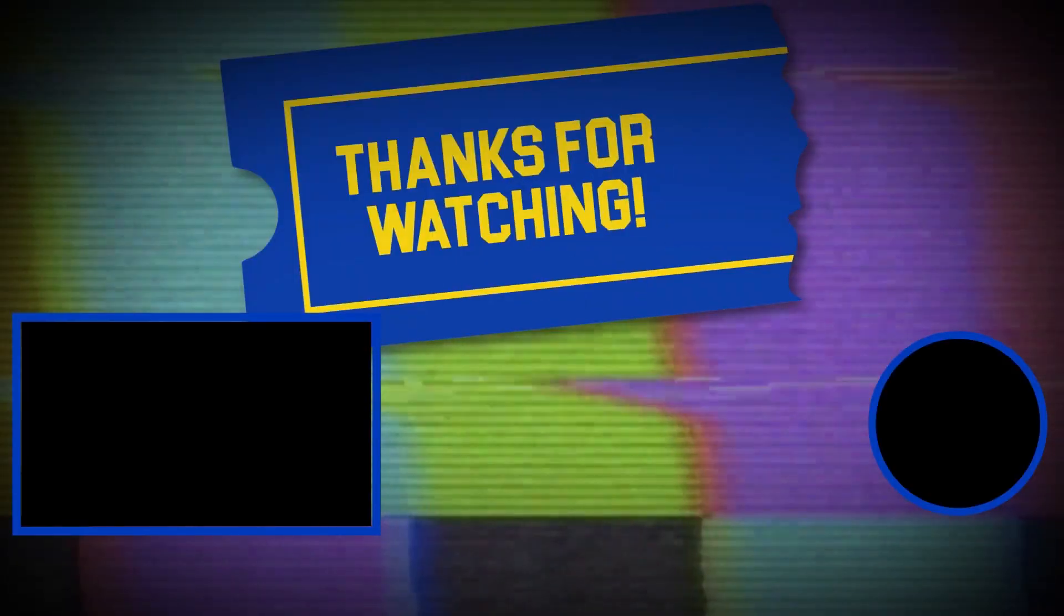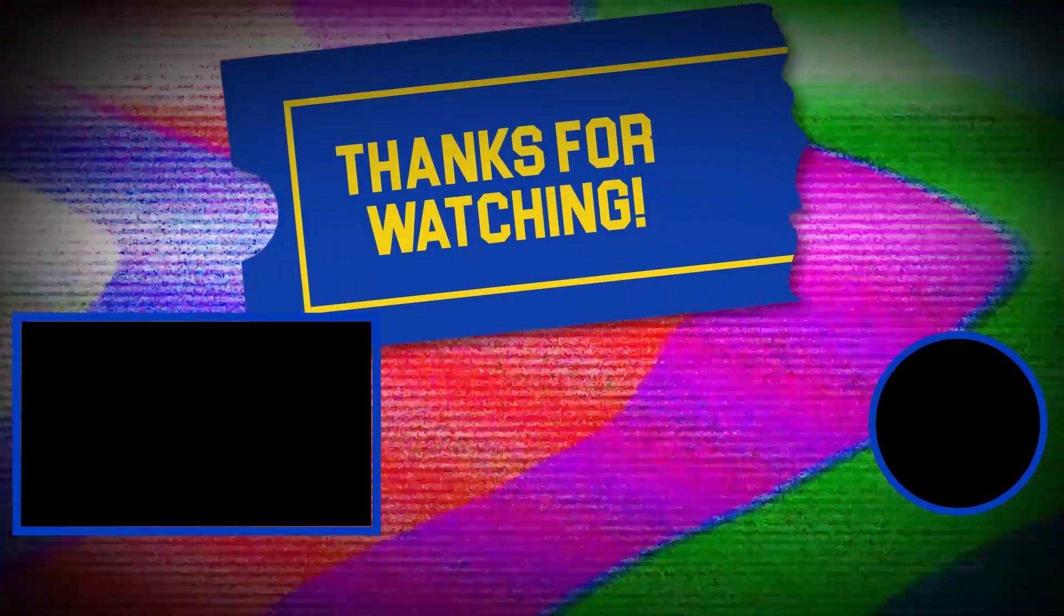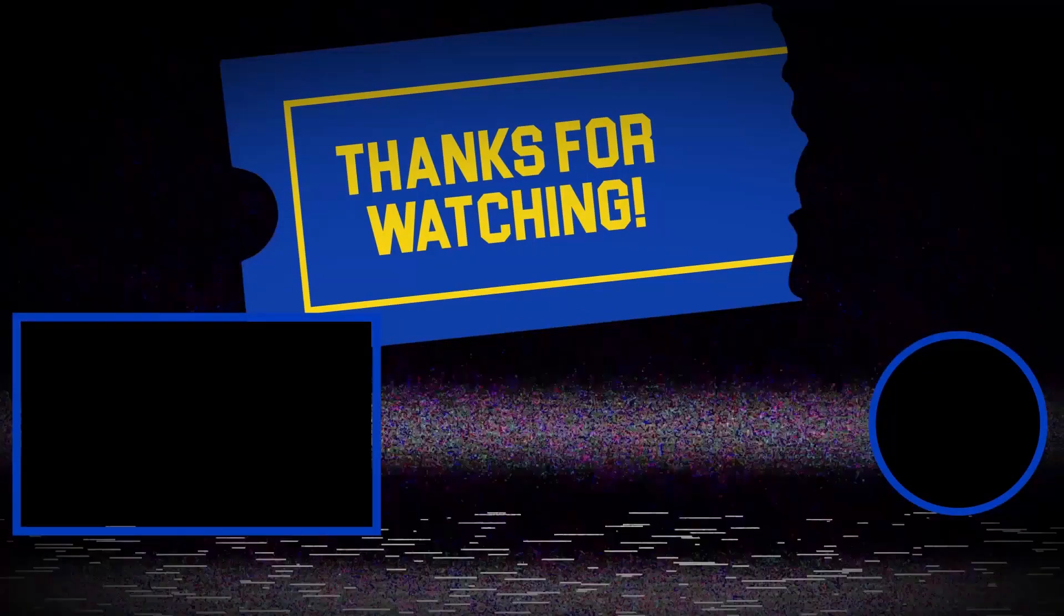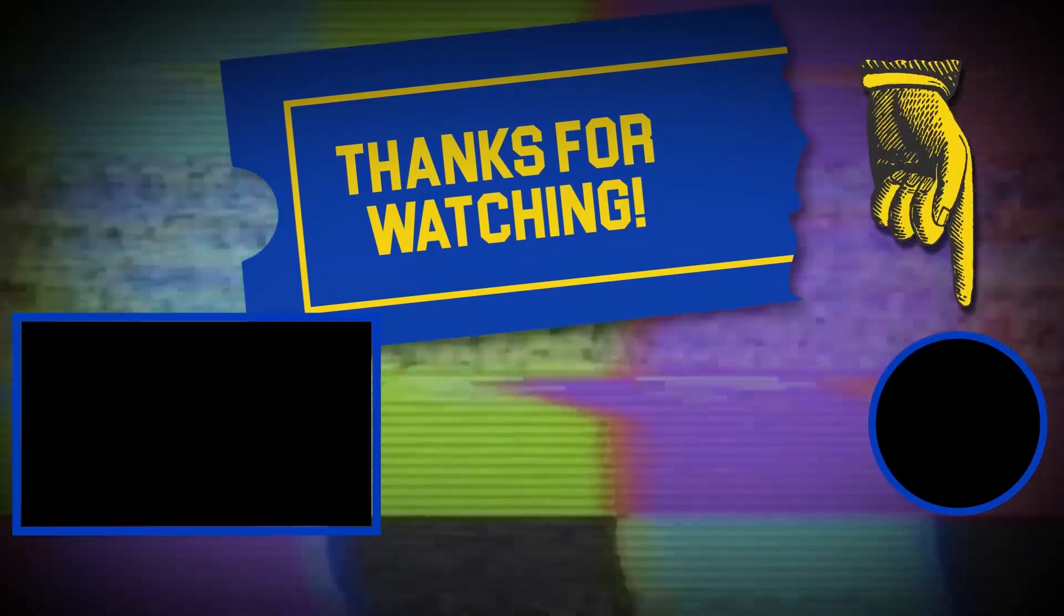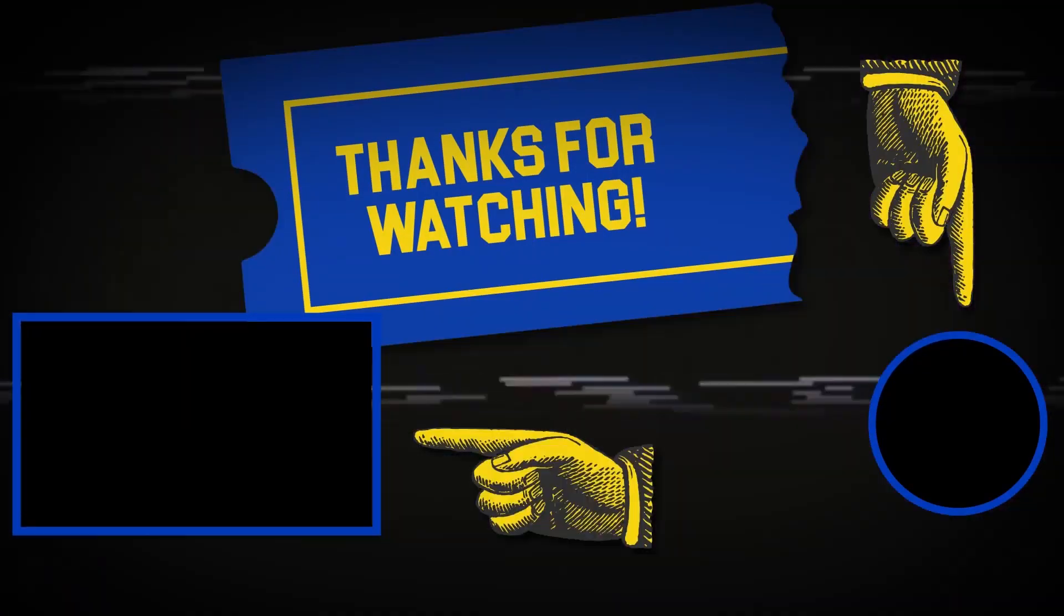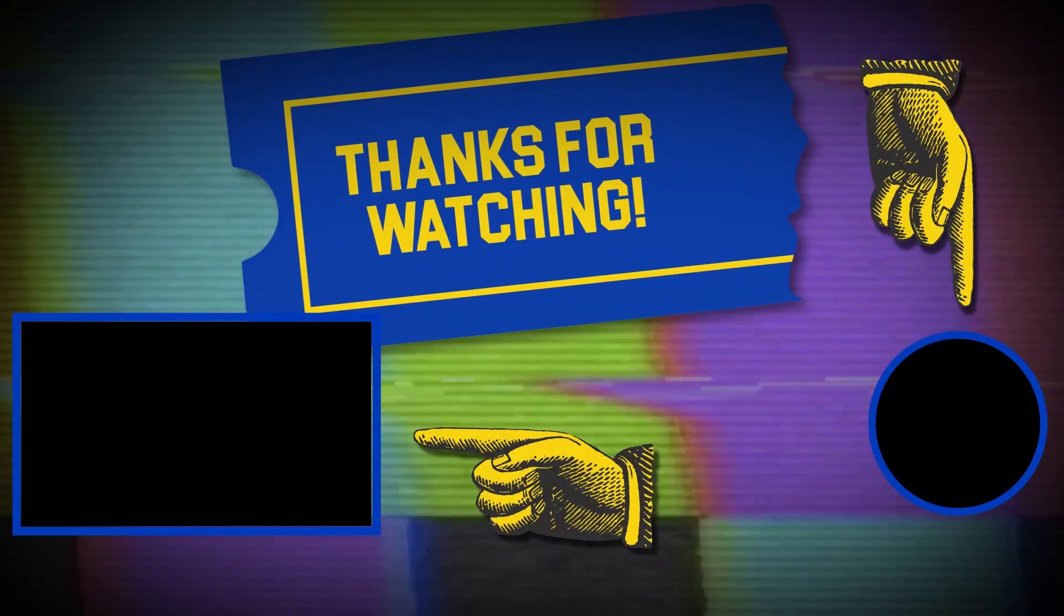Hey there. Thanks for tuning in. If you like this video, make sure to subscribe, and check out some of the other content on our channel.